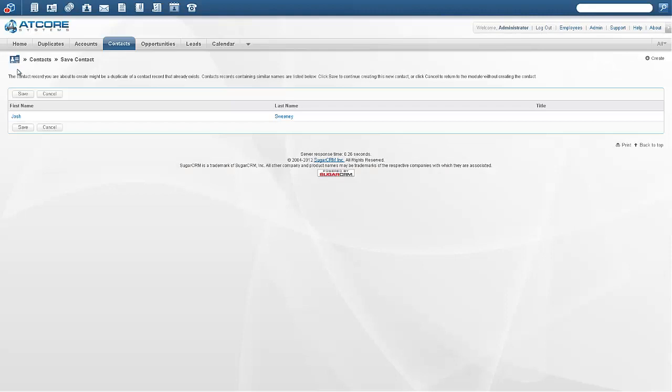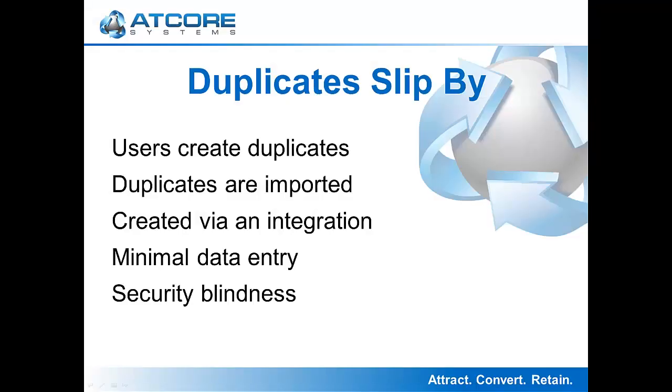This is the first way that duplicates can actually get created. If the user hasn't been properly trained, doesn't read the screen, or simply doesn't understand what it's saying, they might click Save and a duplicate is created. If they instead chose to click the name, then a duplicate would not have been created.